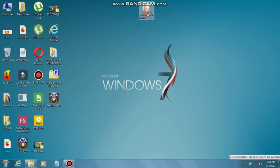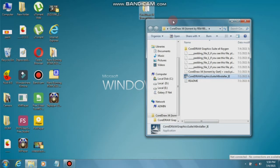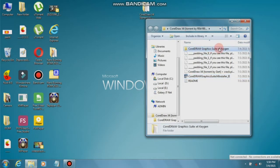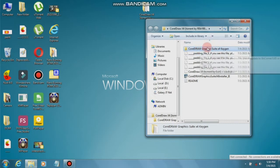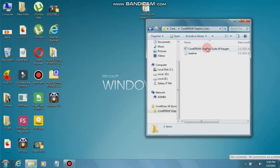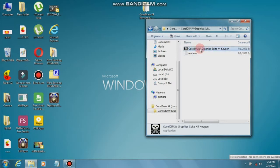The next step is to open the CorelDRAW X4 folder. There is a keygen for CorelDRAW in there — remember it, this is very useful.